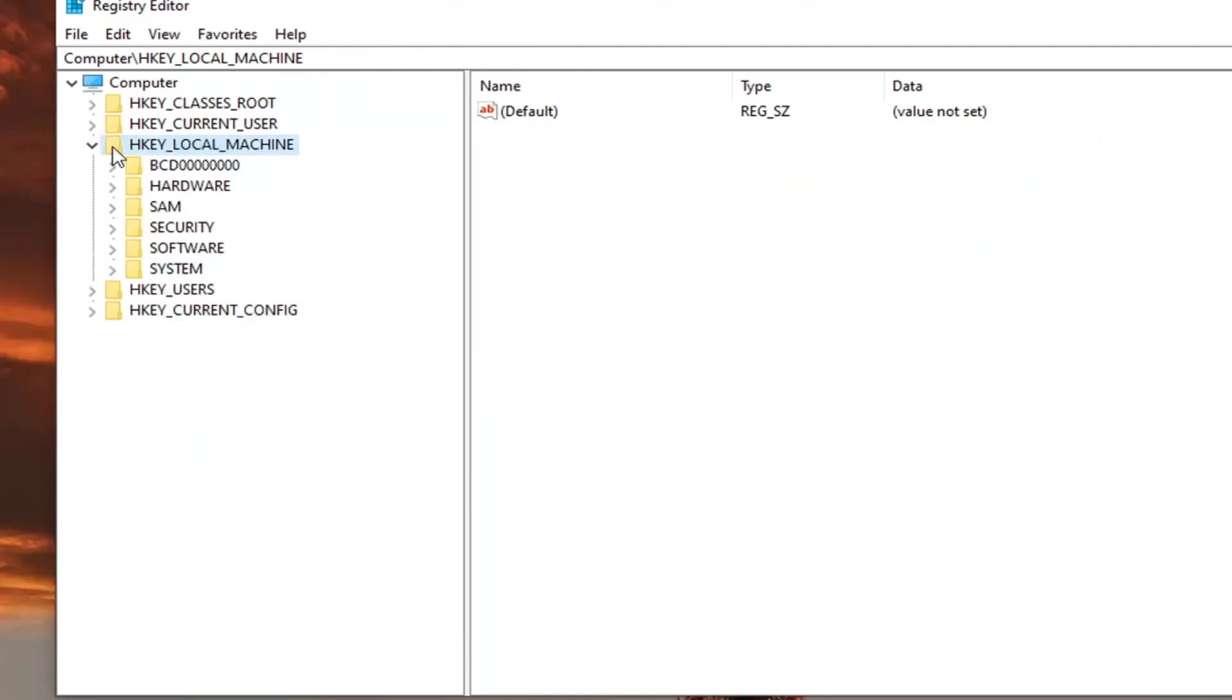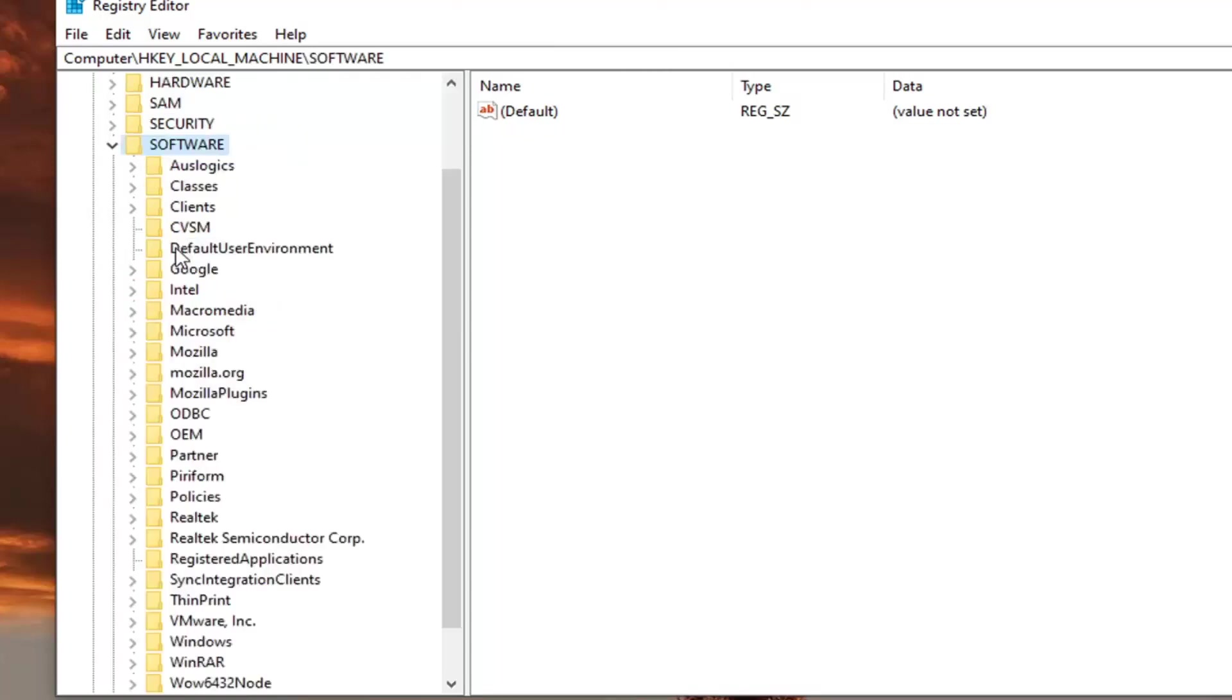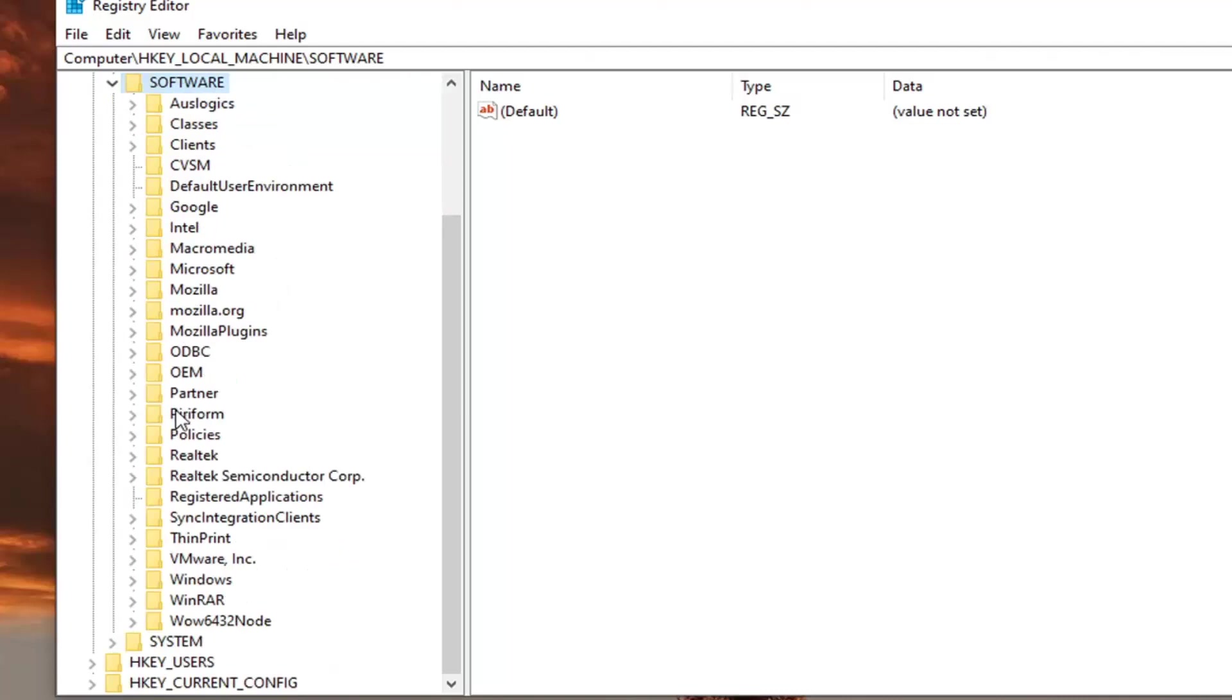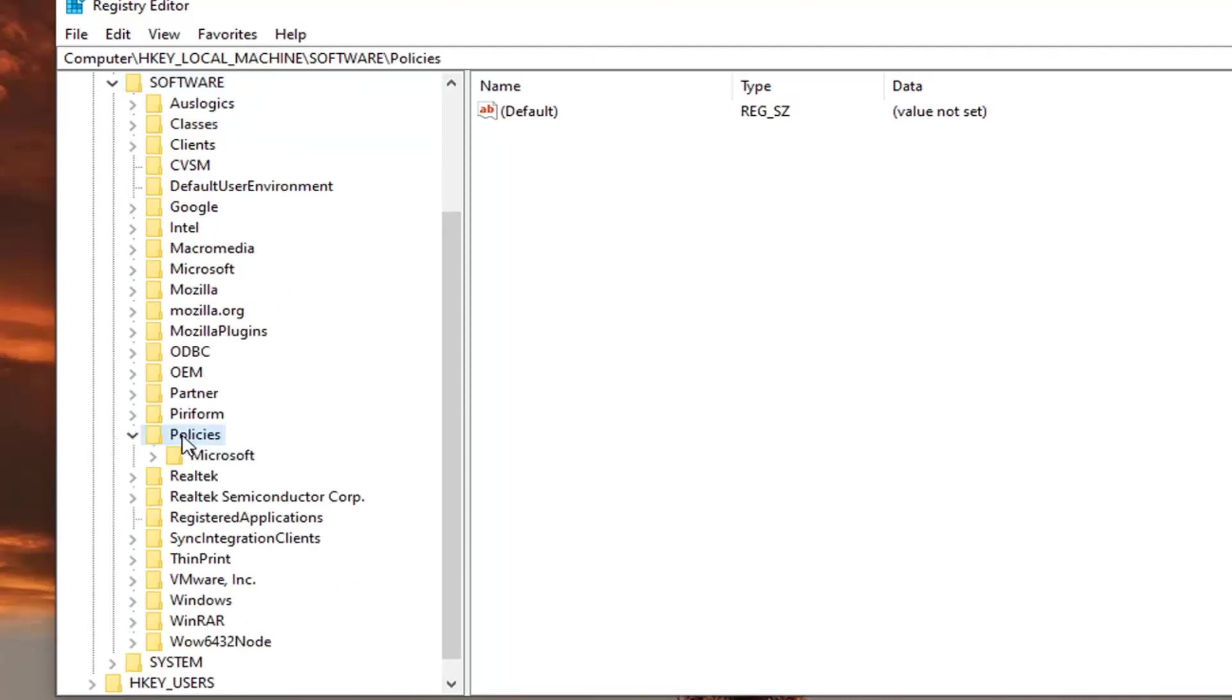And we're going to still go underneath the HK local machine like we did before. But now we're going to go underneath software. So go ahead and double click on that. Now there's going to be a policies folder. Double click on that.